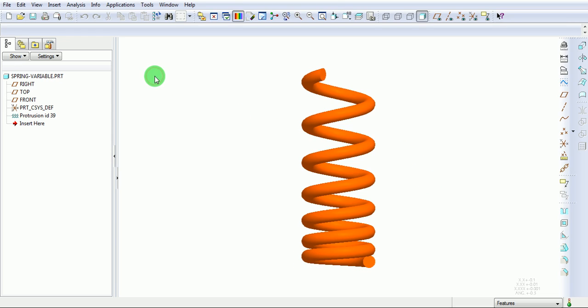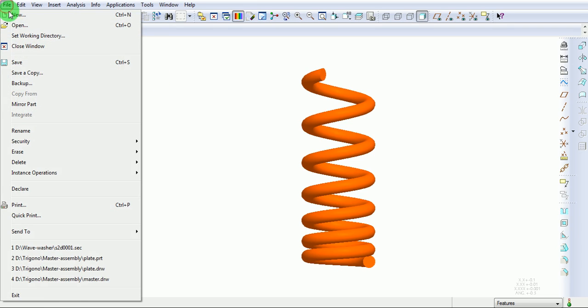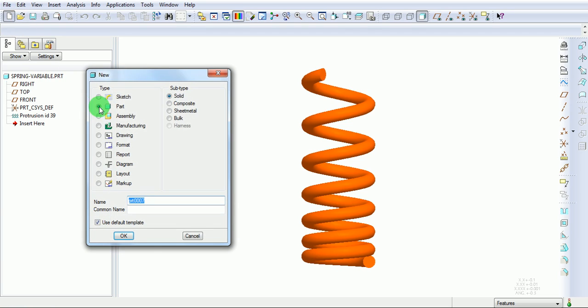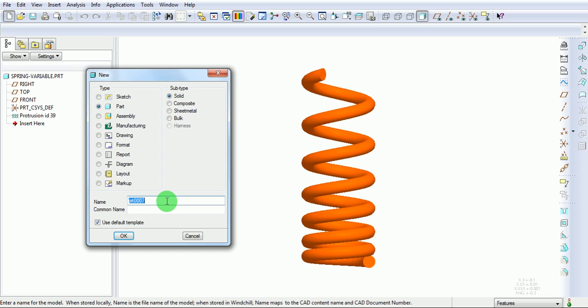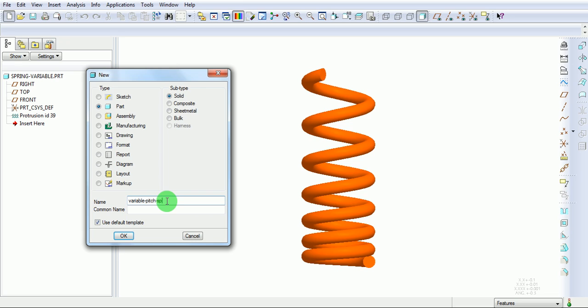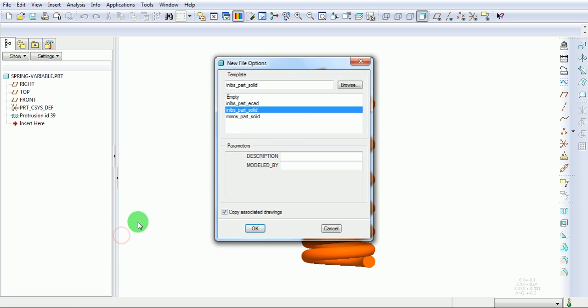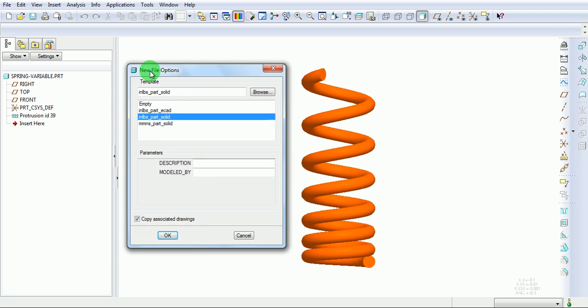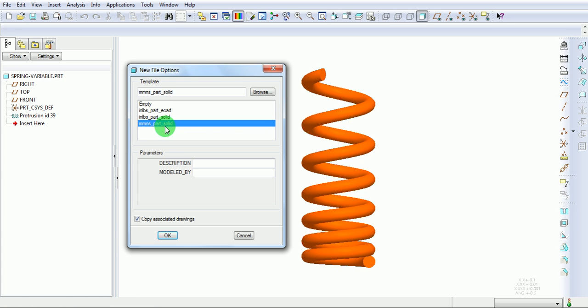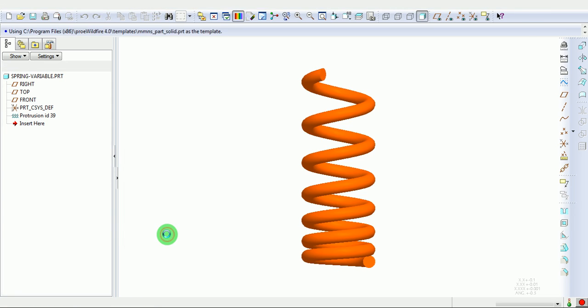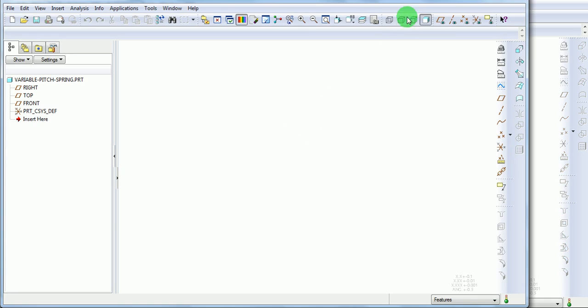Create a new part file. Enter the name of the file. Cancel the inches template, pick OK. Select the units from new file option as millimeters, pick OK.